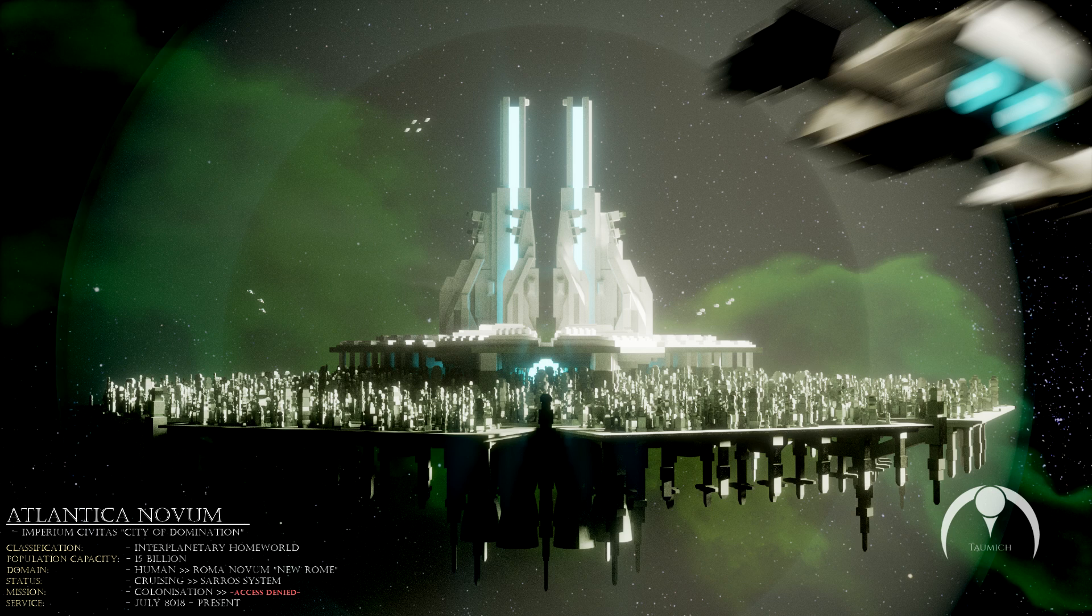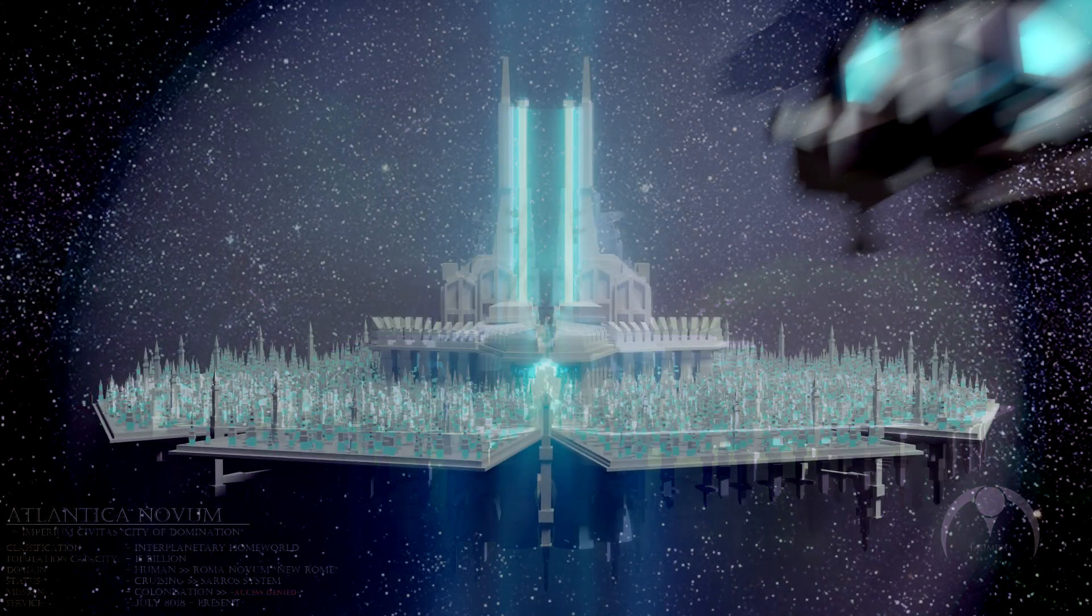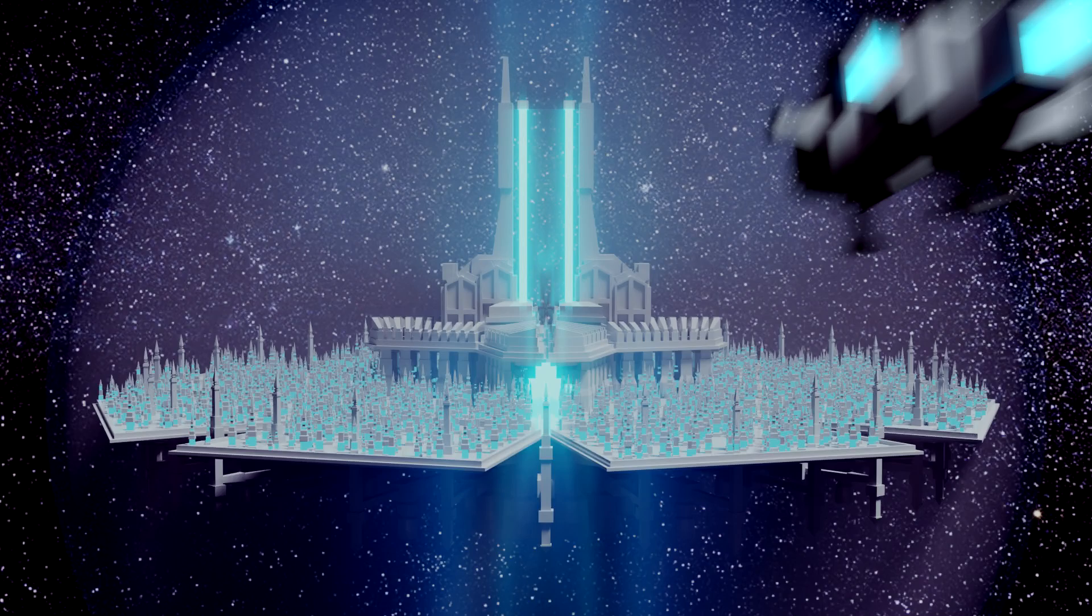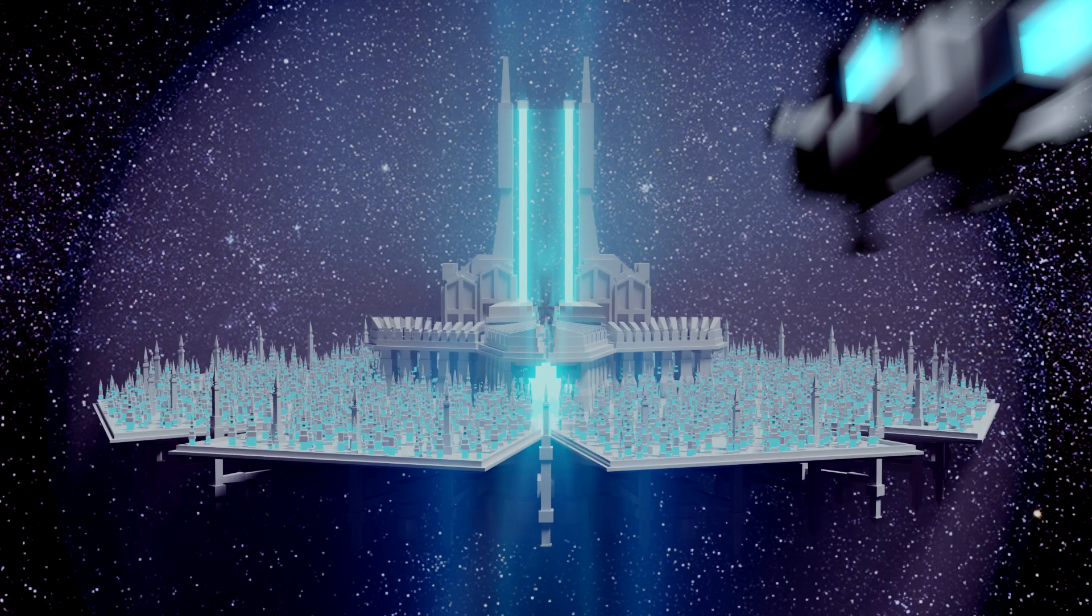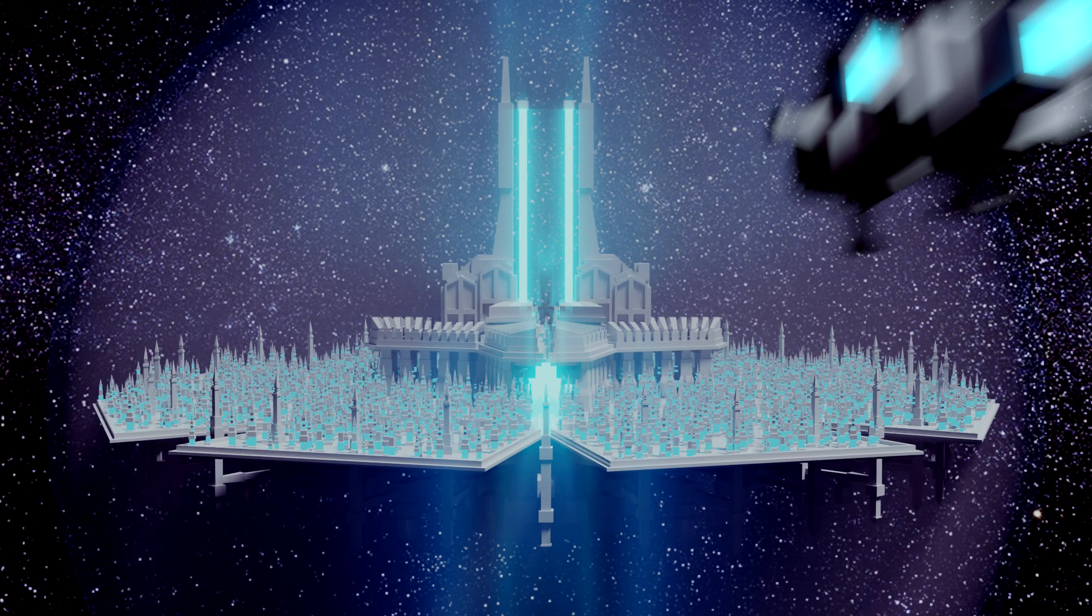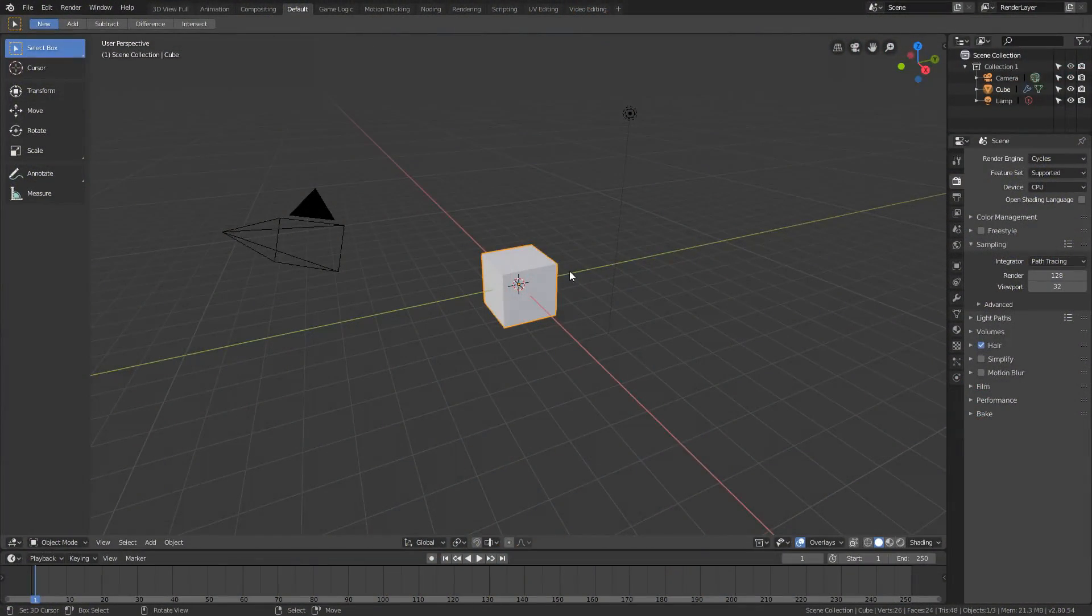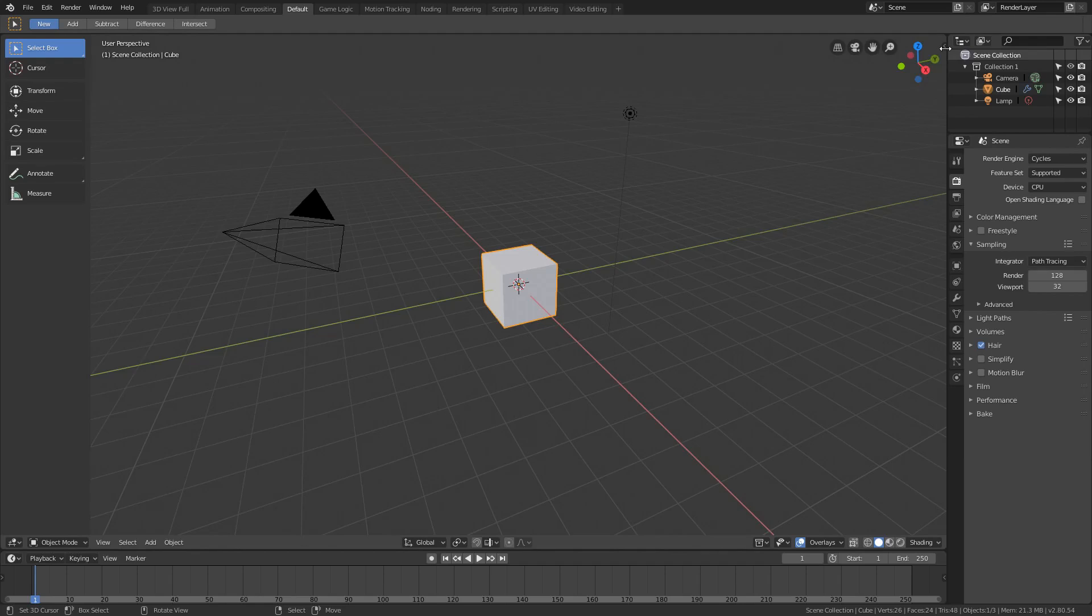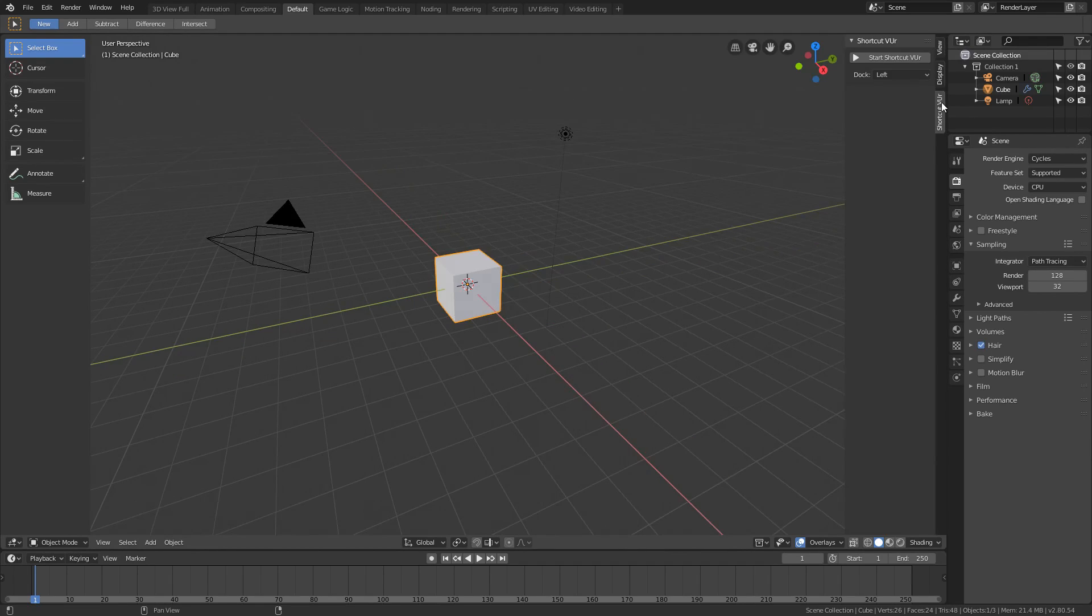Hello, I am Taumich. Welcome to this tutorial where you will learn how to make this kind of space city, an Atlantis space city. So let's jump straight into Blender and start creating it.